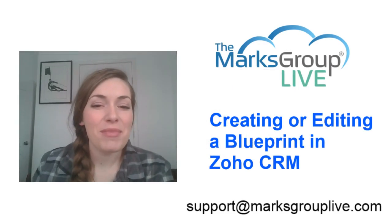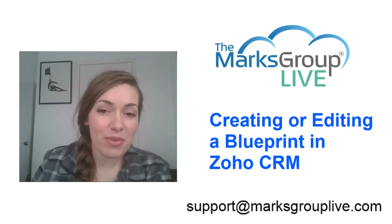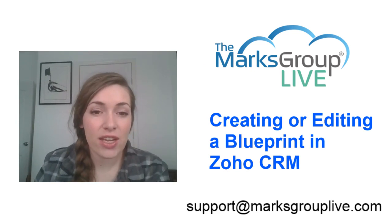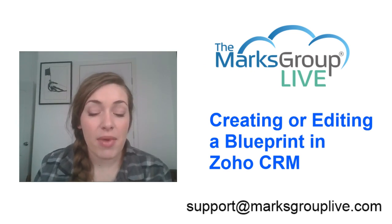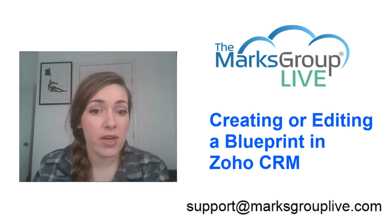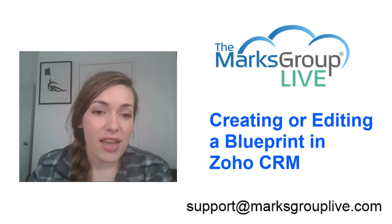Hi everyone, this is Megan Hagedorn from the Marks Group Live, excited to be here today teaching editing and creating a blueprint in Zoho CRM.